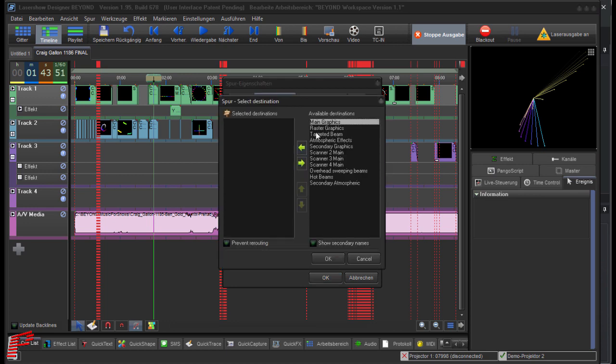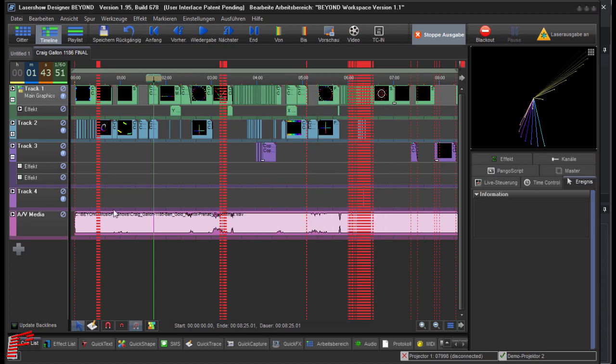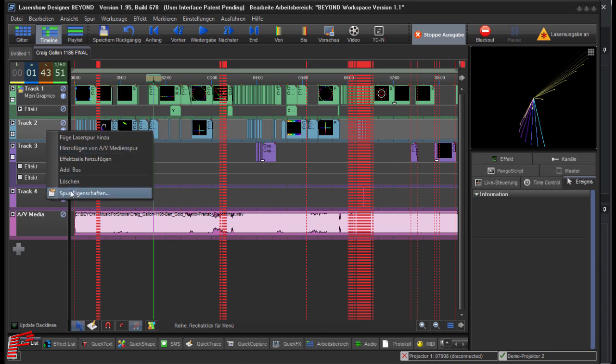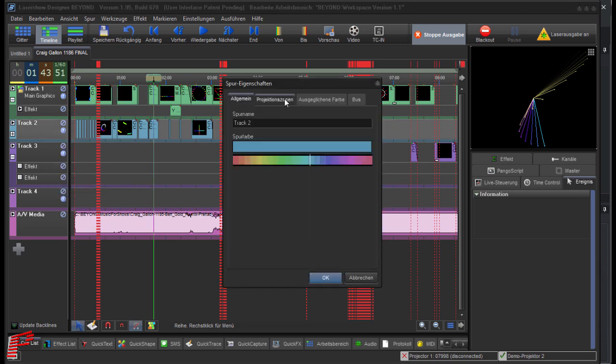Here for example, we assign the projection zone Main Graphics to this track. For the other two tracks, we assign the projection zone Scanner to Main.